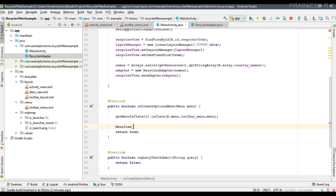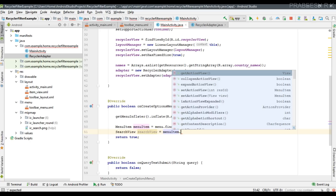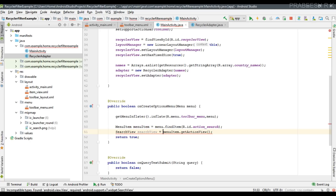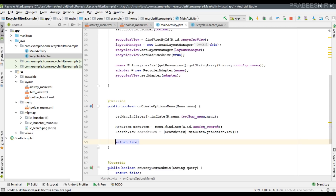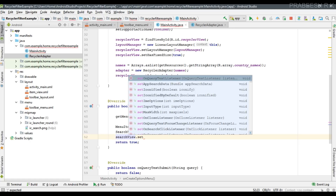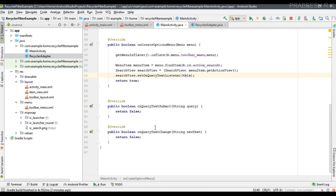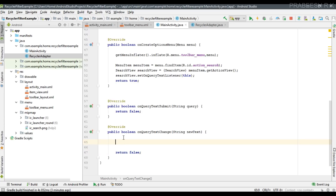Create a variable for the menu item: menuItem = menu.findItem(R.id.action_search). Then create a variable for the SearchView: searchView = (SearchView) menuItem.getActionView(). Now register the text change listener: searchView.setOnQueryTextListener(this). When the user enters input, we receive it inside the method onQueryTextChanged.